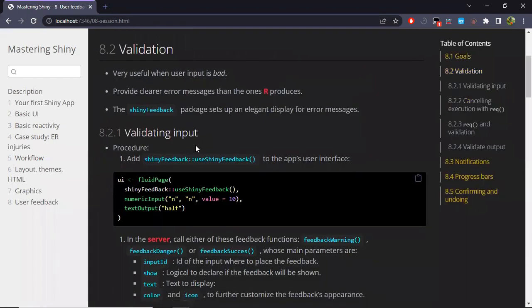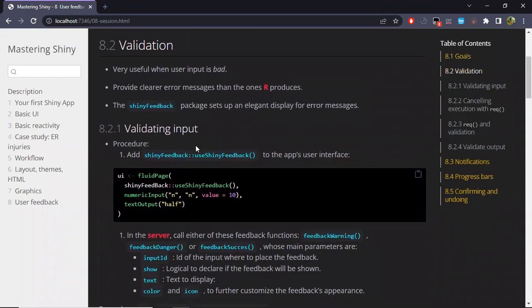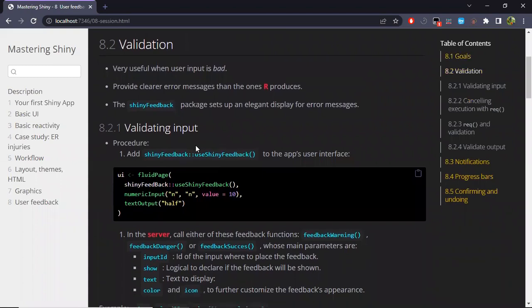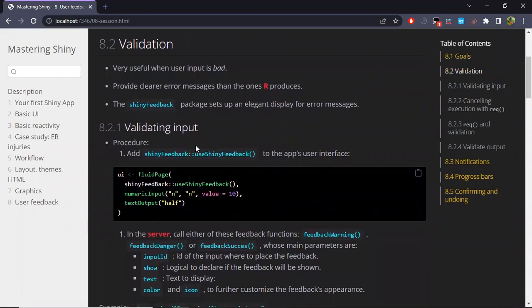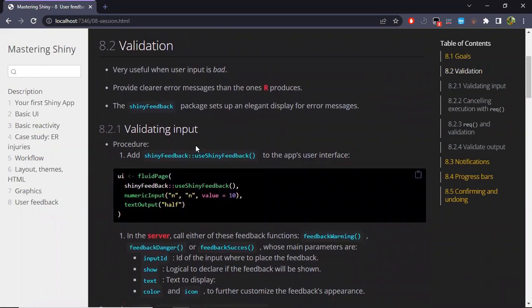So the first scenario we're going to see is validation. It's useful when the user input is bad — for example if there is a different type expected for some variable. We're going to do this because even if the code doesn't run, usually the R error would be displayed in the page, but the Shiny app would be shared with people who don't have much experience in programming, so it's better to provide a clear error message than the one R produces. To do this validation, we're going to be using the ShinyFeedback package.